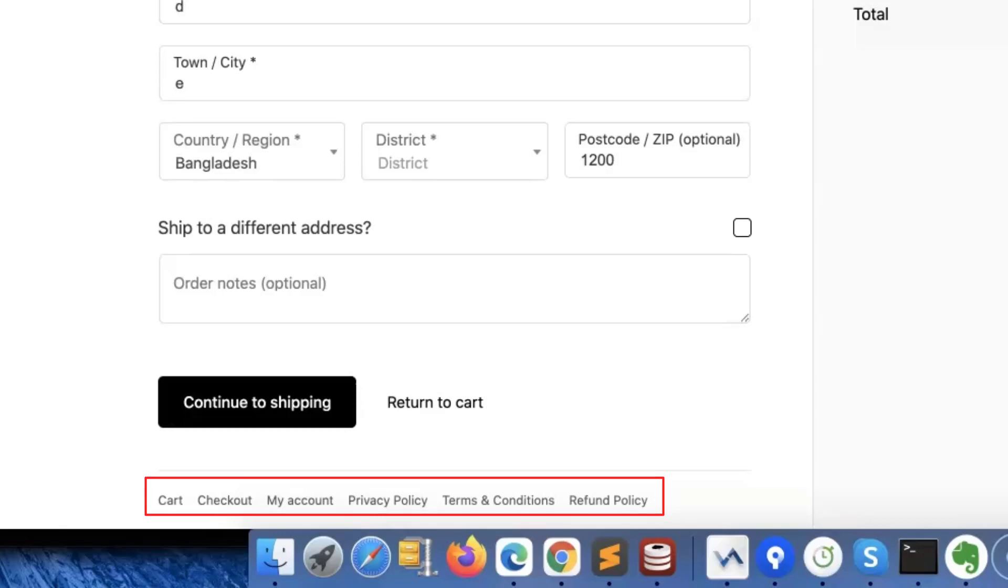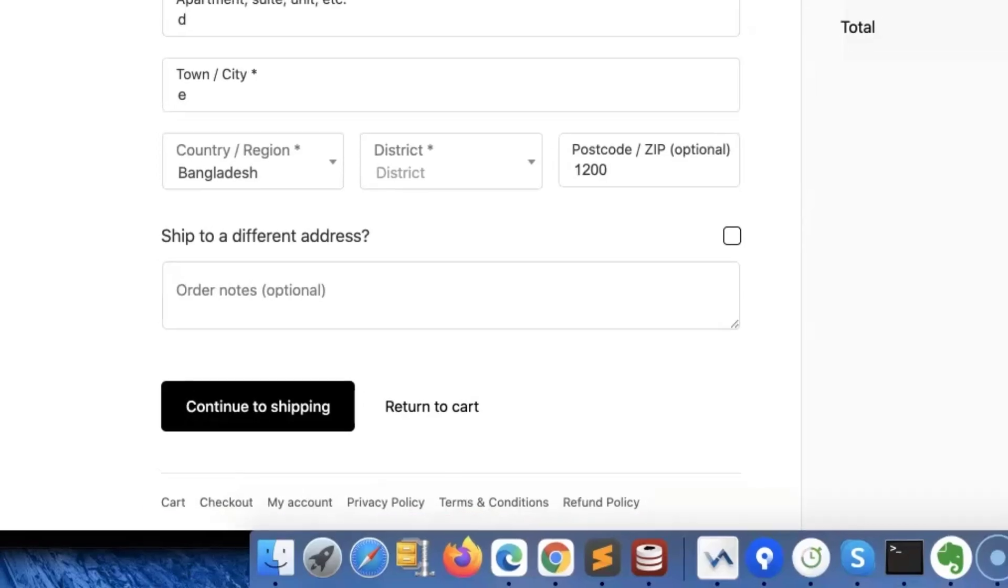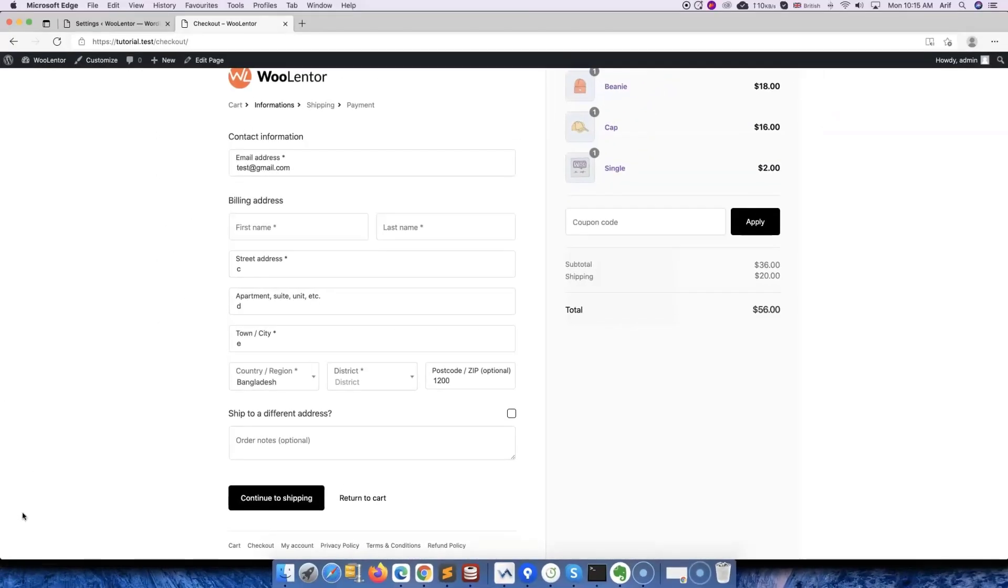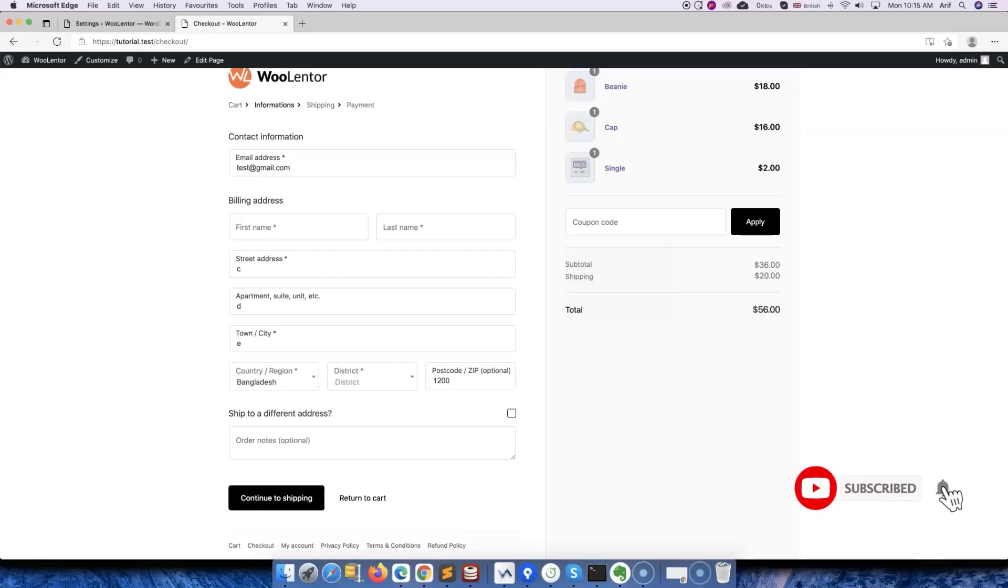So you can see how easy it is to create a Shopify style checkout page using the WooLentor plugin. This is how you can optimize the checkout page. It will help you reduce the cart abandonment rate while increasing the conversion rate at the same time.